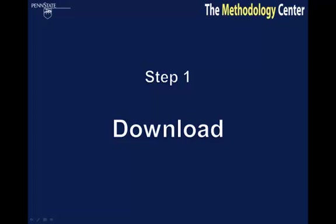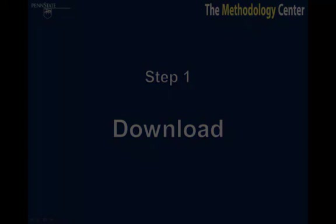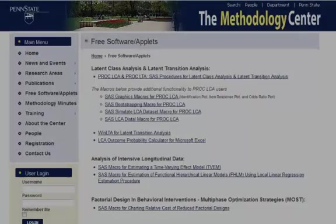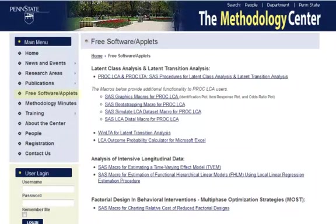Step 1: Download the macro into the desired directory. Go to the free software page at methodology.psu.edu. Then click on the link for whichever macro you wish to download.